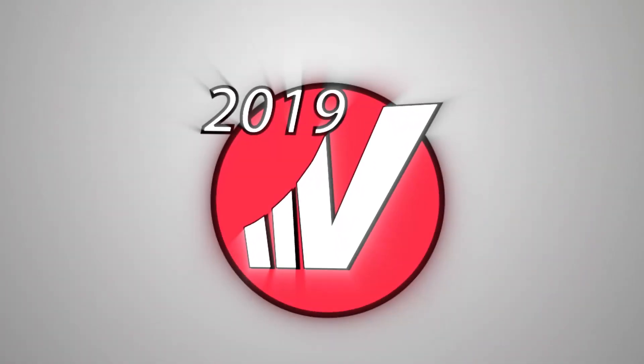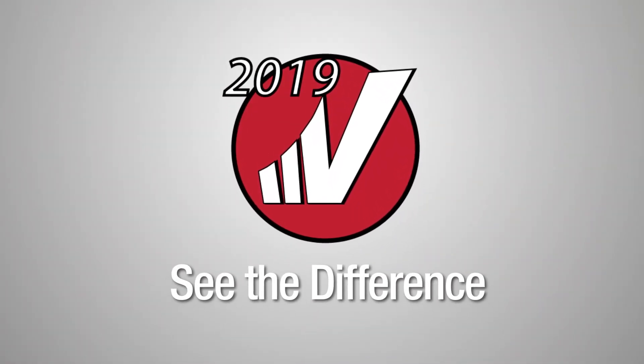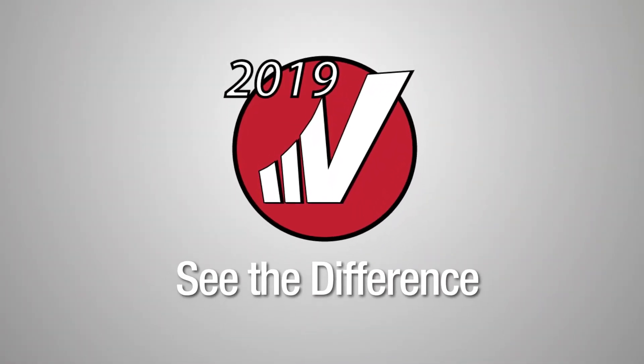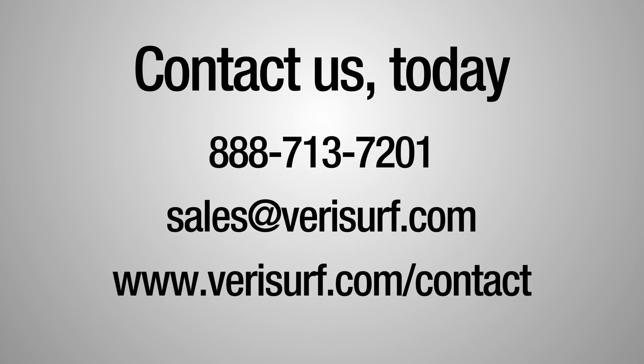To get specific information about how VeriSurf solutions can help meet your current needs, please call us at 888-713-7201, email sales at VeriSurf.com, or visit us on the web at VeriSurf.com/contact.